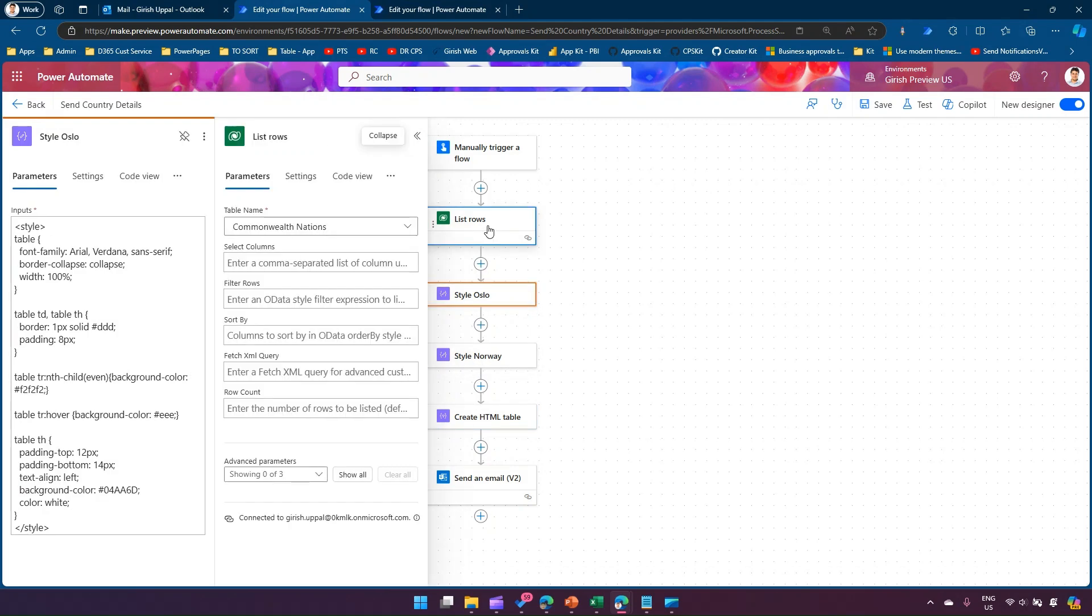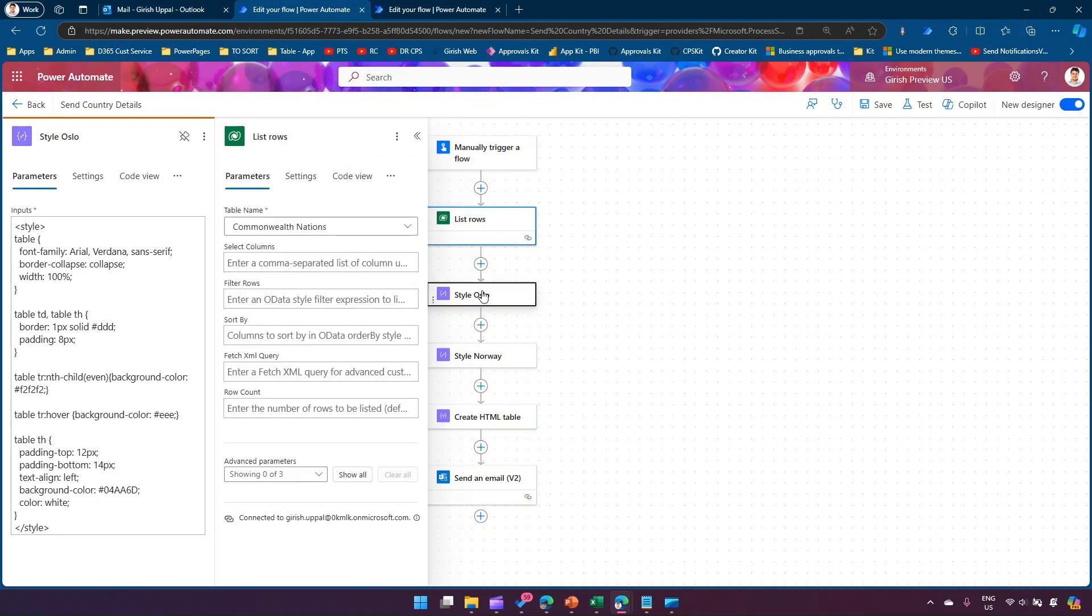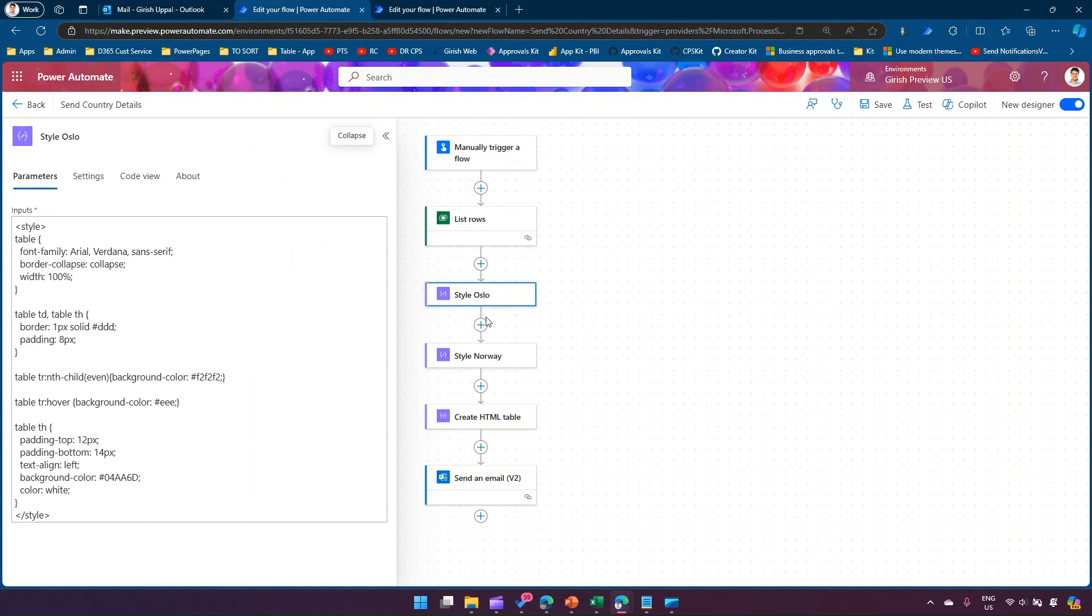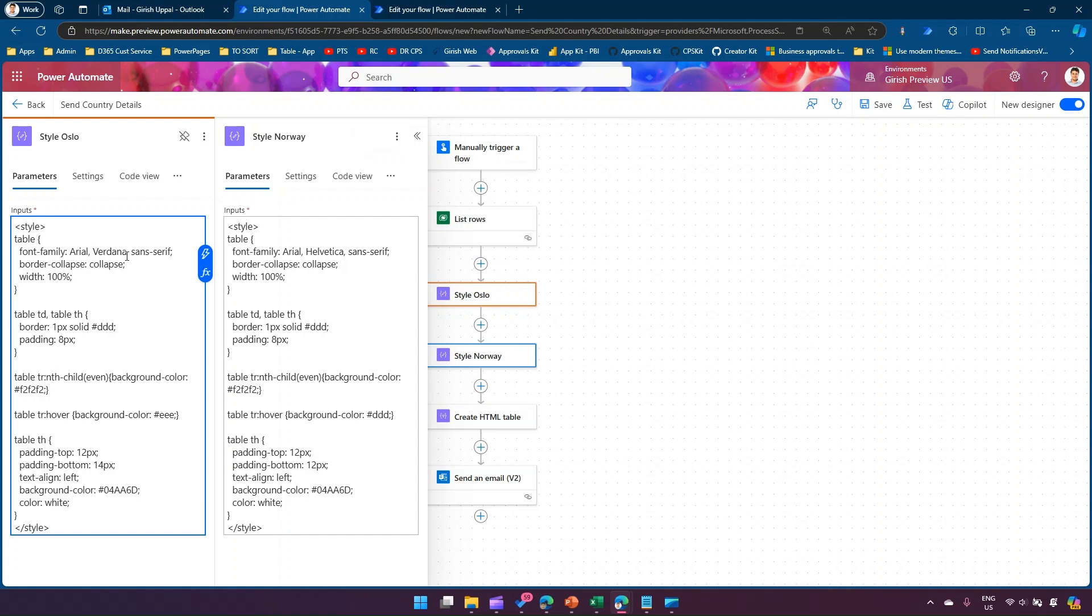That's why the right-hand side component keeps on changing. So if I select send an email, it keeps on changing. So what we have done essentially is if you click on Style Oslo, because this is a pinned component, it will just show the component itself. But if you select another component, then it will show that other component alongside the pinned one.